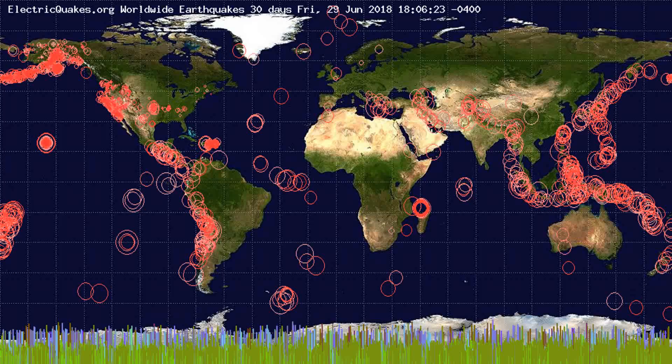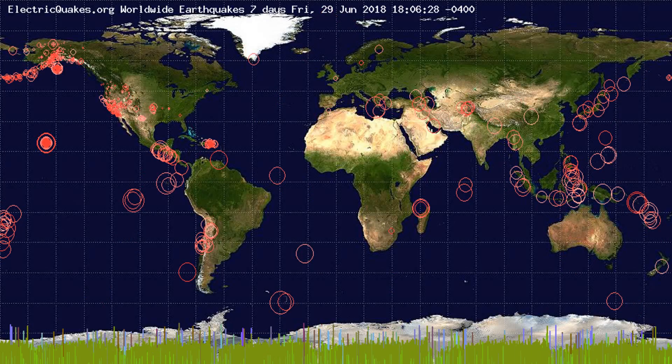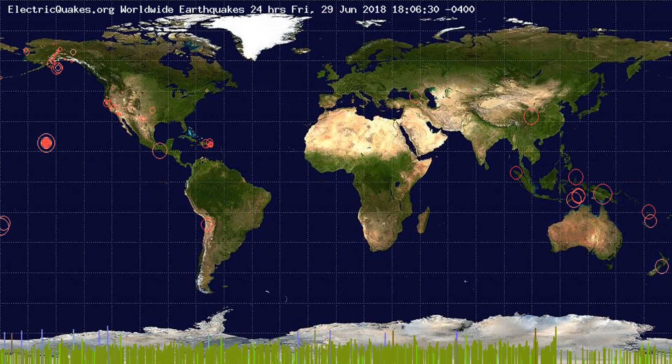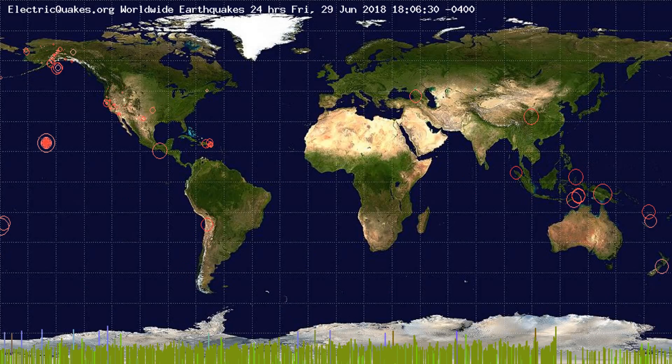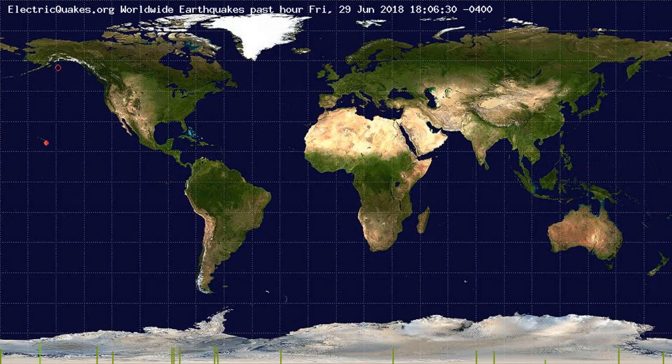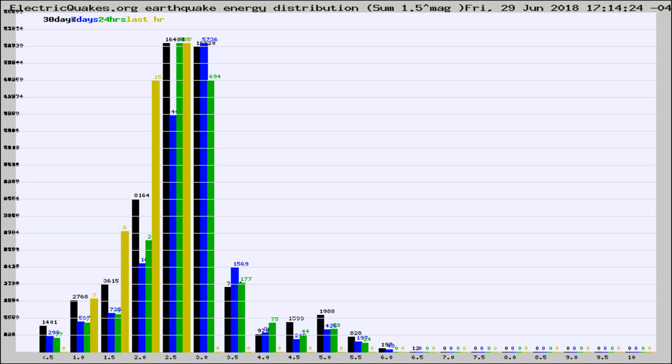You're looking at the earthquakes plotted in the world from the past 30 days, 7 days, 24 hours, and past hour.